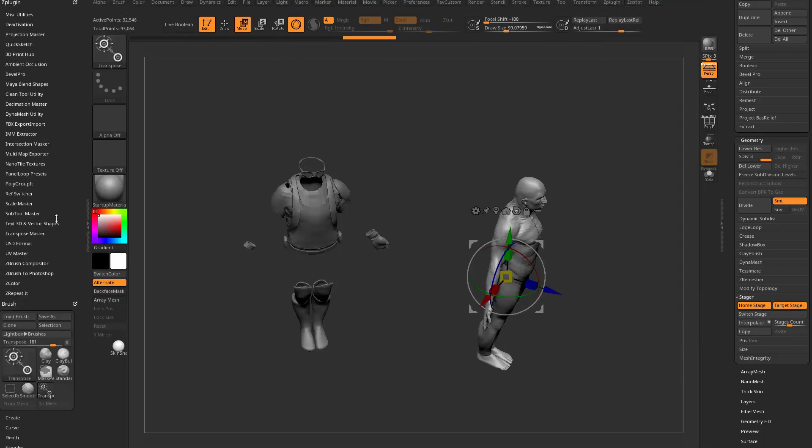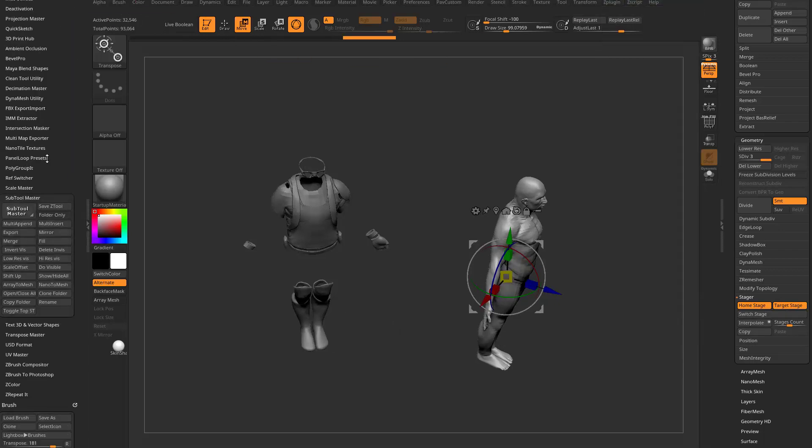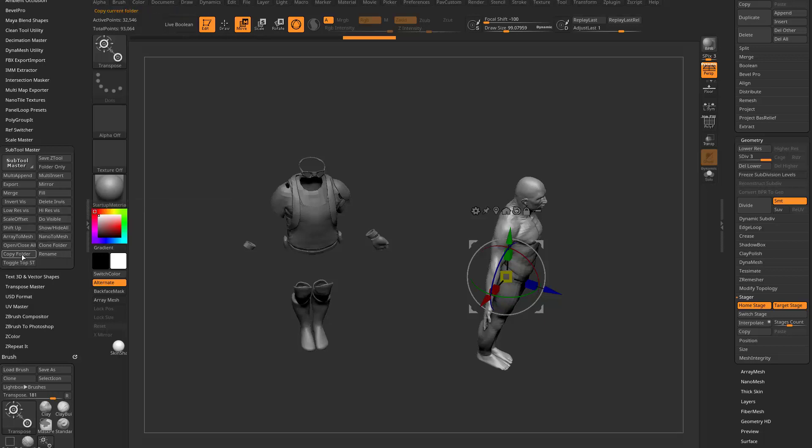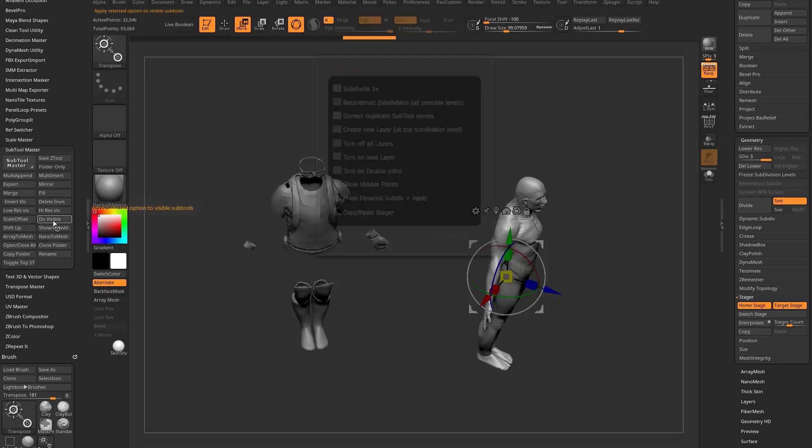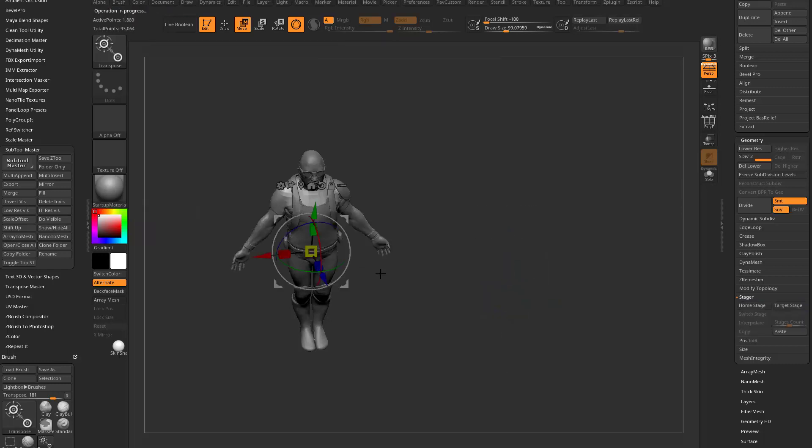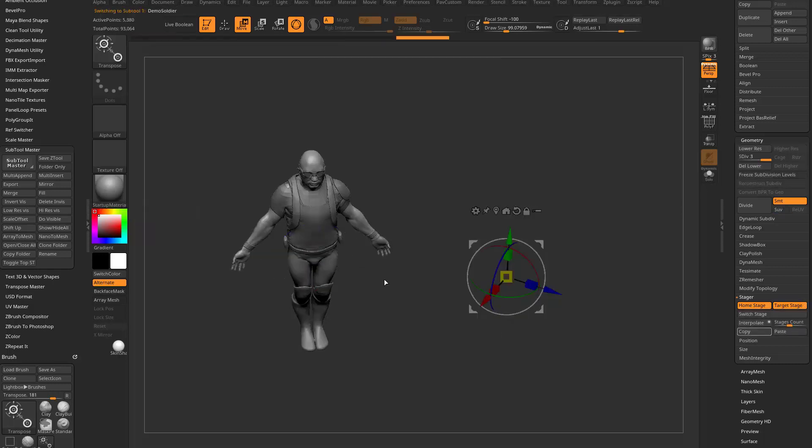Then if I go to ZPlugin, I'm going to drag this over to the side. If you go to subtool master, there's some really cool stuff in here. One of the ones I use all the time is copying and pasting folders. What you're going to see in there is a do visible, and now you're going to see a copy-paste stager. So what that's going to do is any tools that are visible on my screen, it's going to copy and paste those stager values to my other subtools. So when I hit OK, I went ahead and pasted those values.